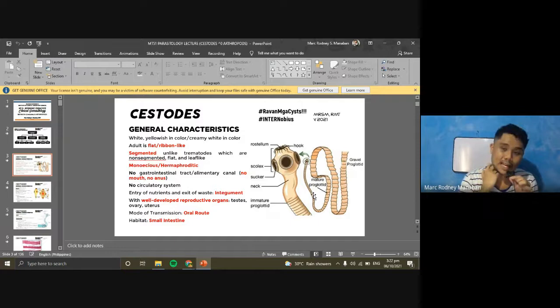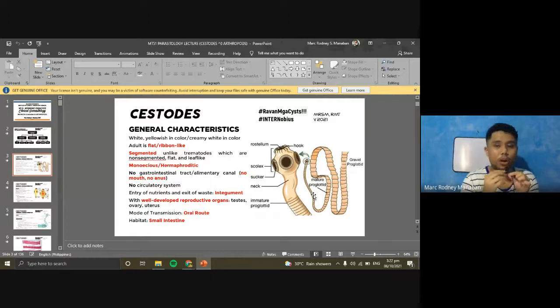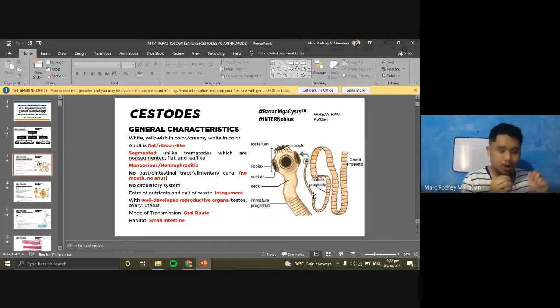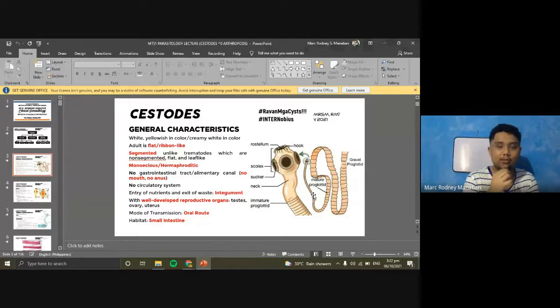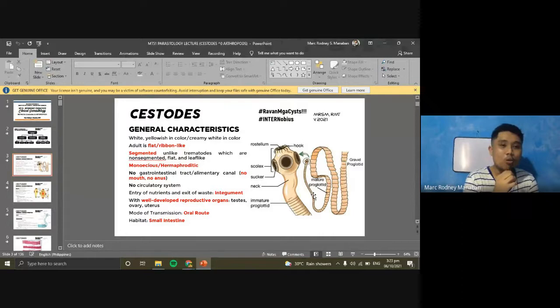Similar to trematodes, tapeworms are monoecious or hermaphroditic — they have both male and female reproductive organs. Most, if not all, medically important tapeworms are monoecious and hermaphroditic, unlike trematodes where the only exception is the schistosomes.